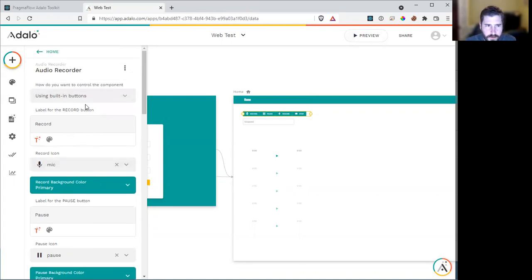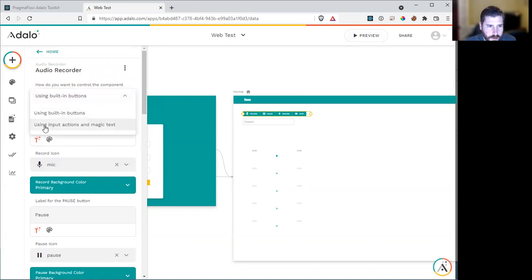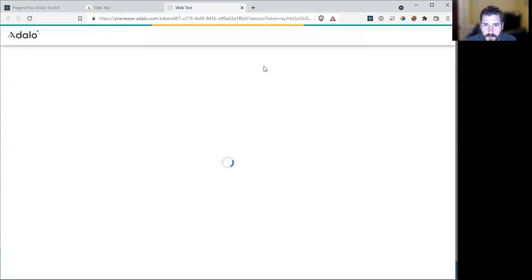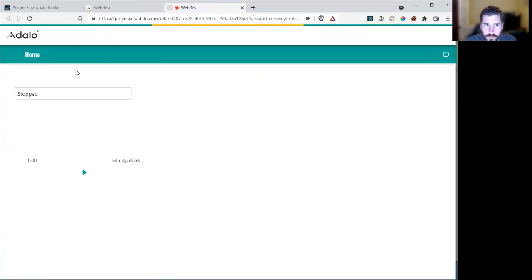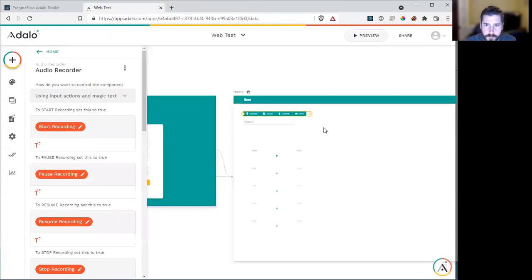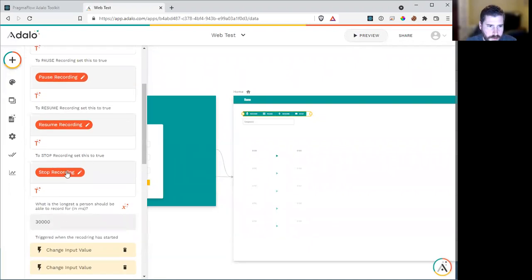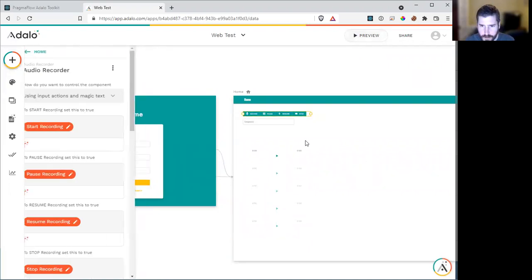But, you know, it's not very nice, which is why we also selected using input actions. So if we do this, when we preview it, the buttons are hidden. And if you've seen my other videos, we use the set this to true tricks to get this working.